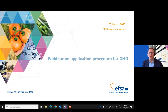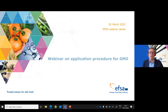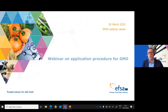Good morning and welcome to the EFSA Webinar on Application Procedure for GMO. My name is Goran Kumrich and I'm a Communication Officer in the Front Desk Workflows Planning Unit, and I will be moderating the webinar today. This is the eighth webinar of our webinar series organized in support to applicants. We are happy to welcome more than 170 registered participants representing food industry, laboratories, consultants, research organizations and national competent authorities from Europe and beyond.